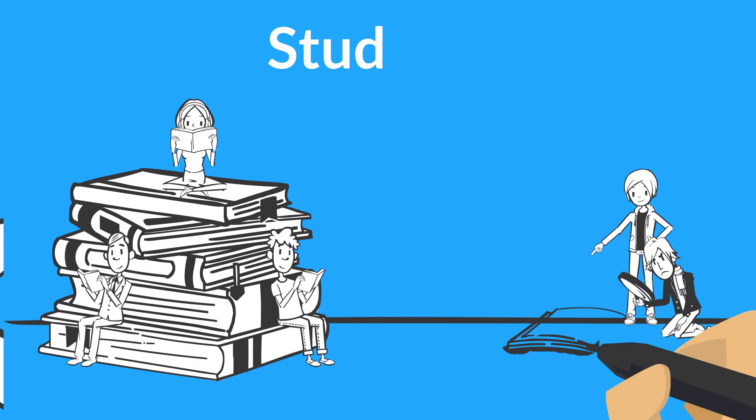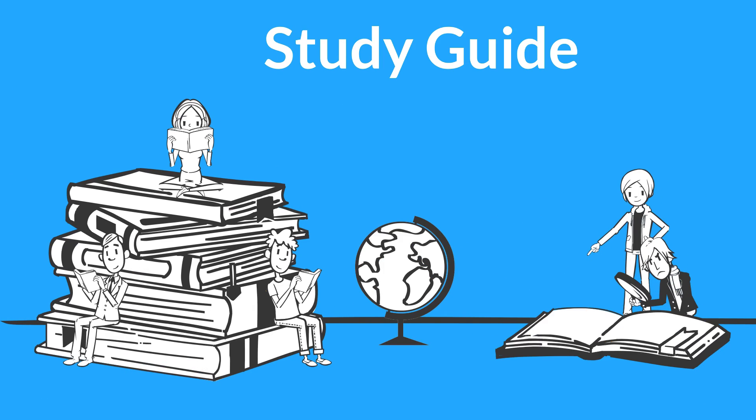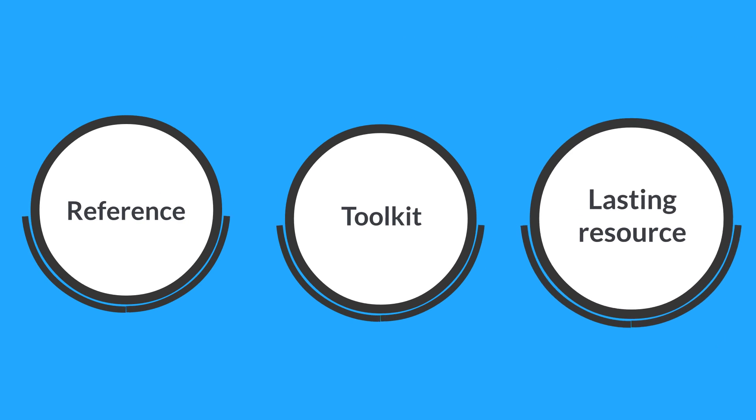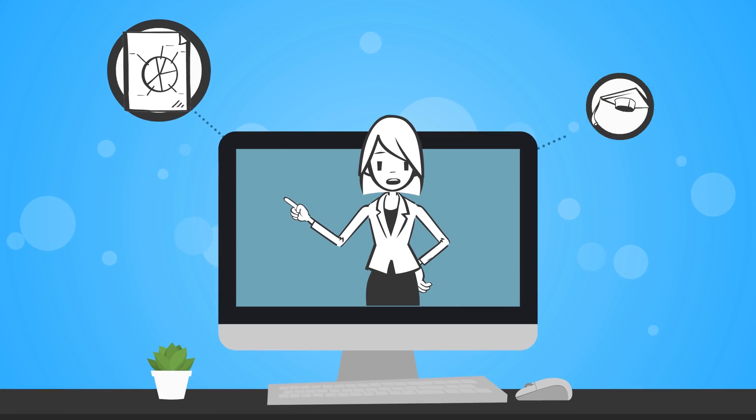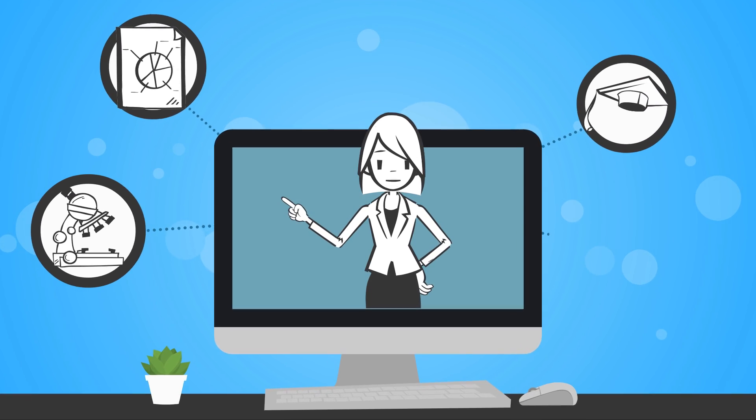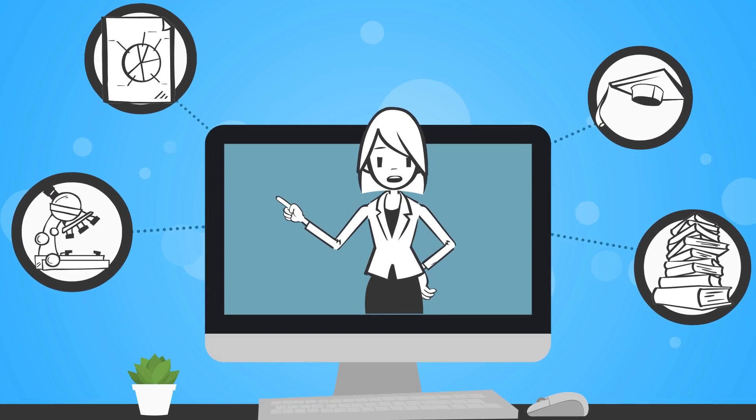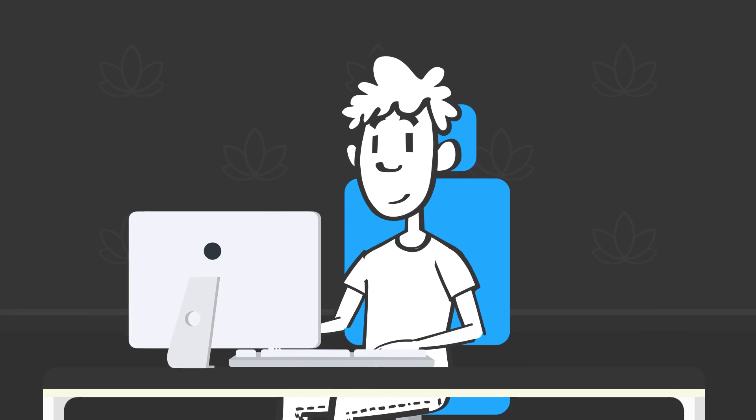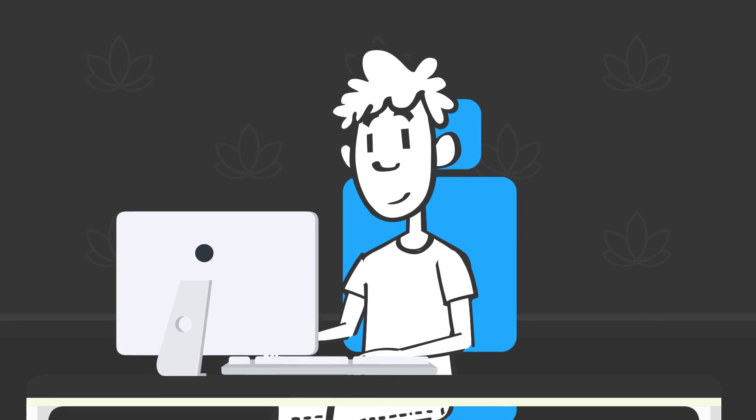Every registrant receives a high-quality study guide that will be a reference, toolkit, and lasting resource. With content available on demand, you can work at your own pace and have access to valuable resources exactly when you need them.